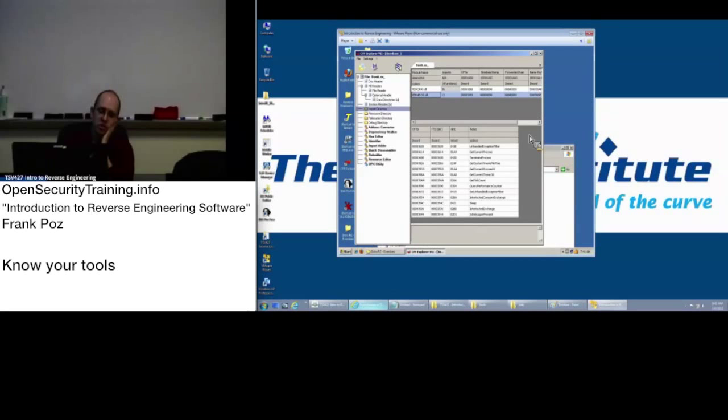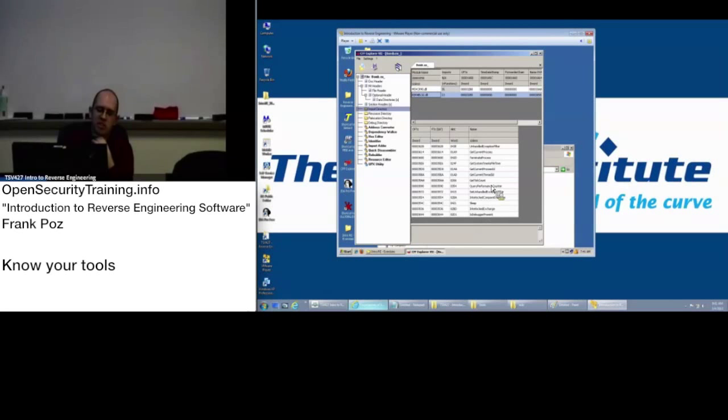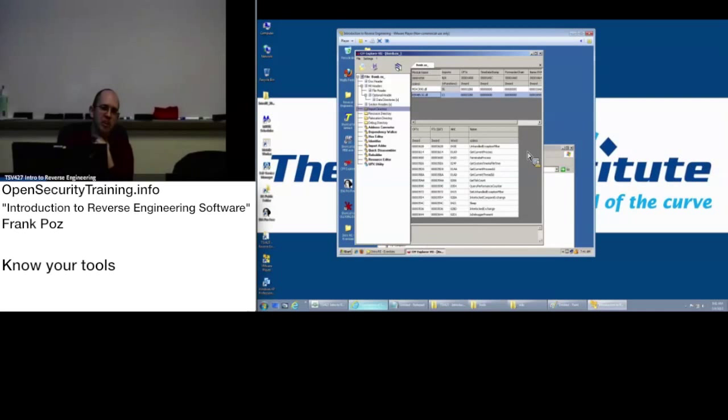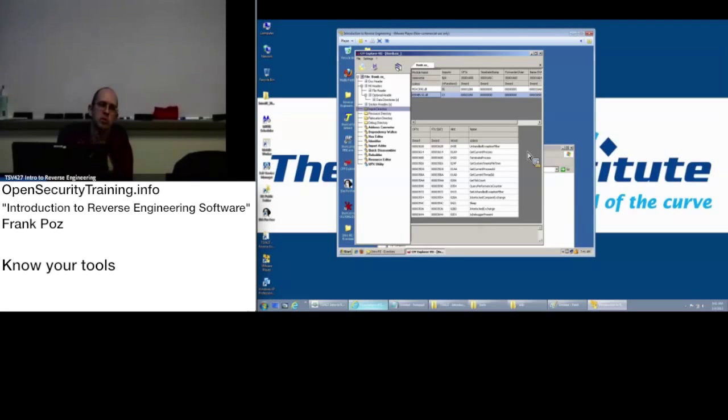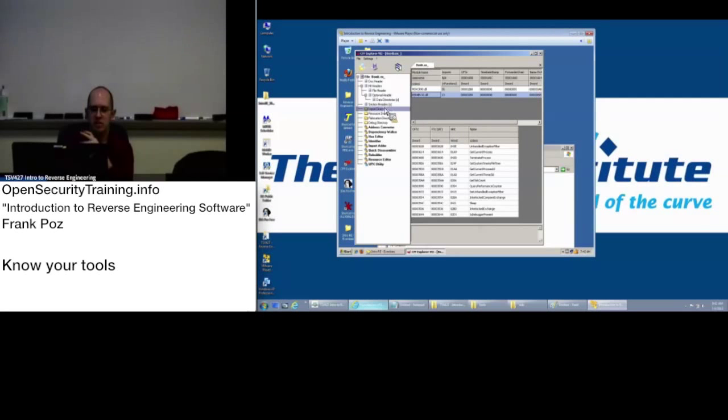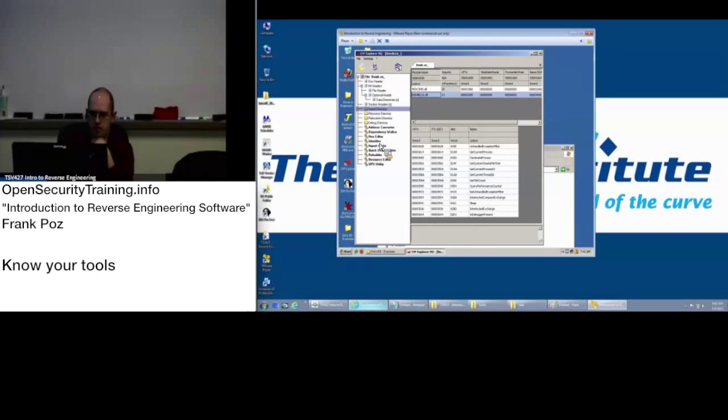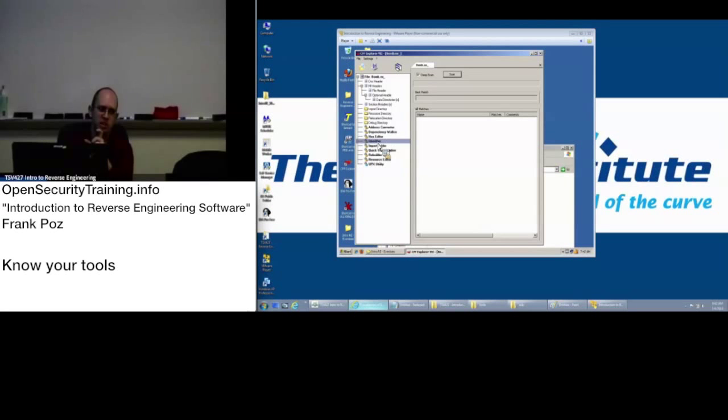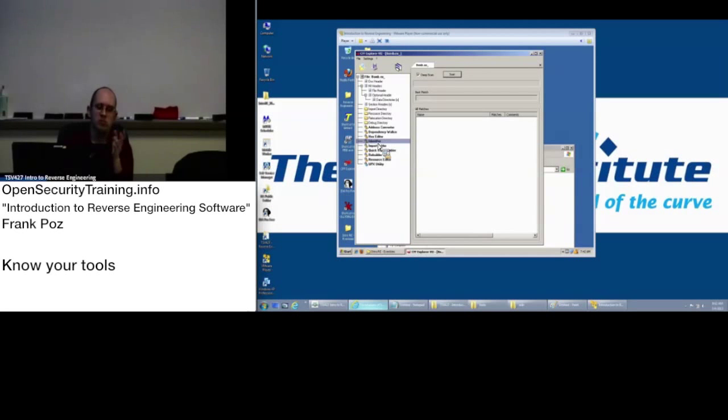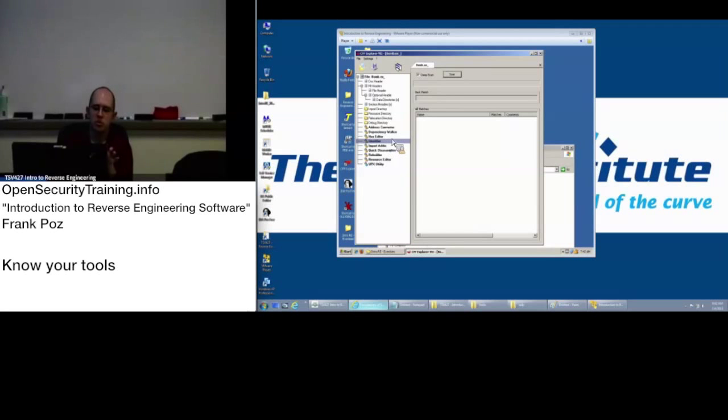One of the important things in here is the import directory. That's going to tell you what libraries it is going to load and what functions within that library it's going to use. For something that's not obfuscated, this is really helpful, because it'll tell you these are the functions, the library calls that it's going to make. When we start getting into malware, you start seeing how there's only like a couple of imports, like LoadLibrary and GetProcAddress, and then they manually create their imports.